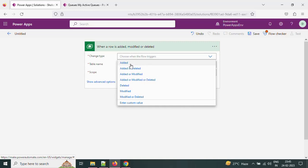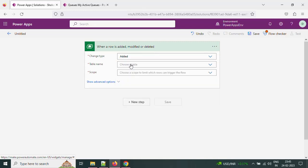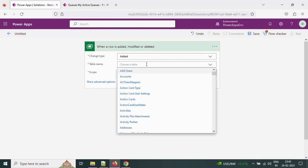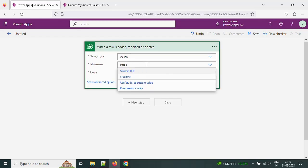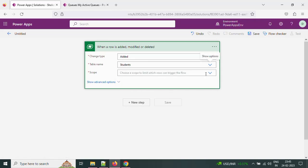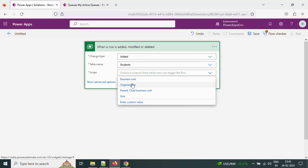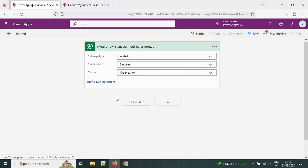Here I am setting the change type to 'added', so whenever a new record is added it will trigger this cloud flow. Let's choose the table — it is the student table. For scope I am giving 'organization'.